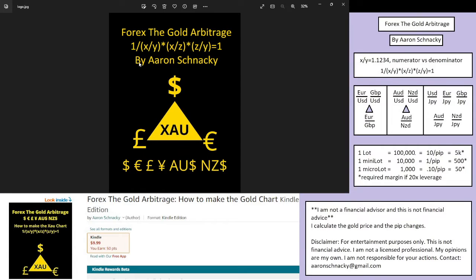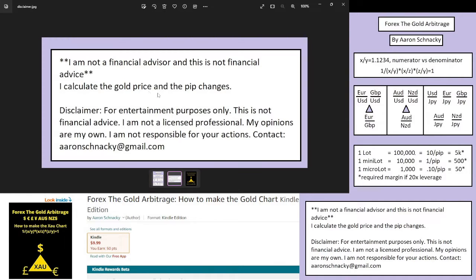Good day, my name is Aaron Schnacki and I am the author of Forex Gold Arbitrage. I realized in a dream that if you move your money in a circle, you would have the same amount you started with. So I wrote down the cross fraction of a triangle, and using the price of an ounce of gold, you look at the pip change and the percent change of a price of an ounce of gold.